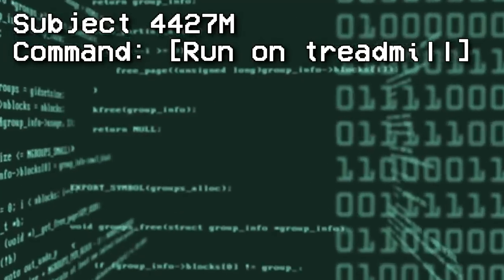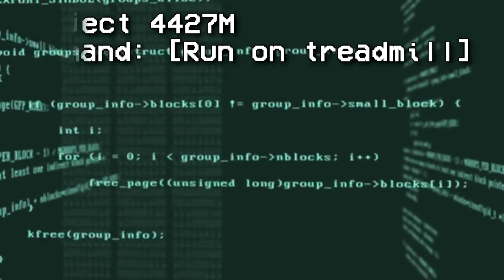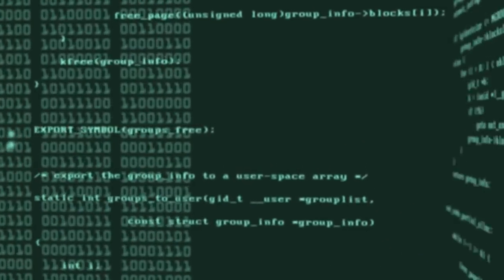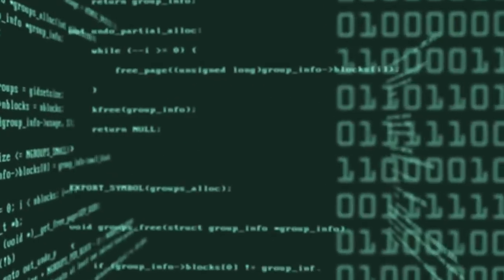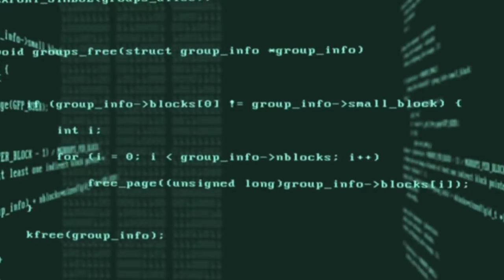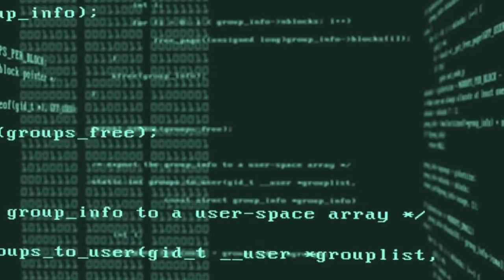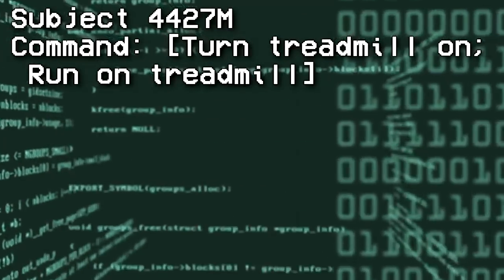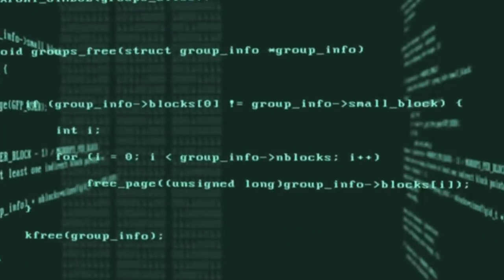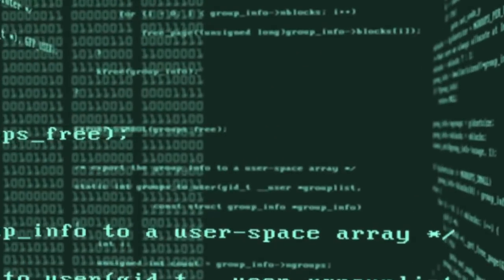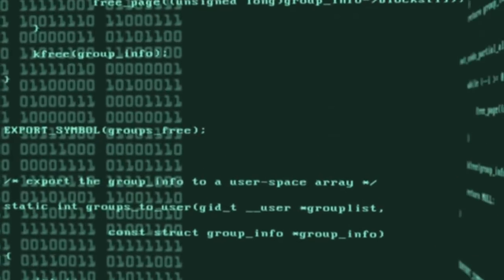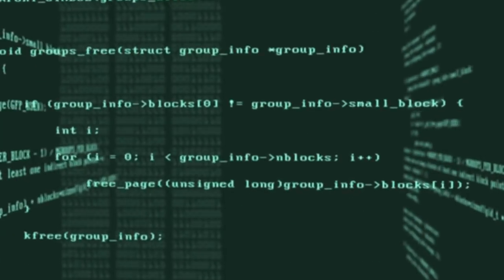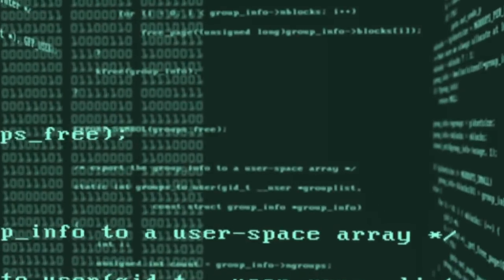Subject 4427M — Command: "Run on treadmill." Response: Subject mounted treadmill and then proceeded to run. Subject did not turn on the treadmill, resulting in the subject impacting the control platform. Subject repeated this until the stop command was issued. More detailed commands are advised for task-oriented commands. Second attempt — Command: "Turn treadmill on, run on treadmill." Response: Subject turned on treadmill to the maximum speed, mounted and attempted to run before being ejected off the conveyor belt. Subject repeatedly attempted to turn on the treadmill to a random speed and run on it with various outcomes. More detailed commands are advised for task-oriented commands.